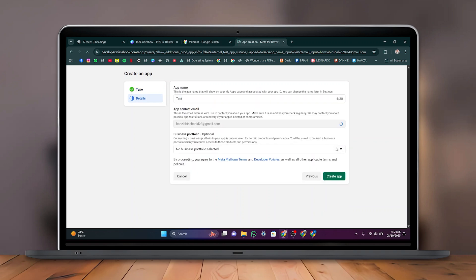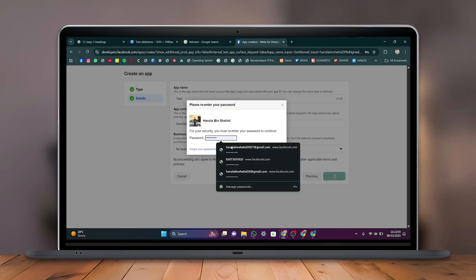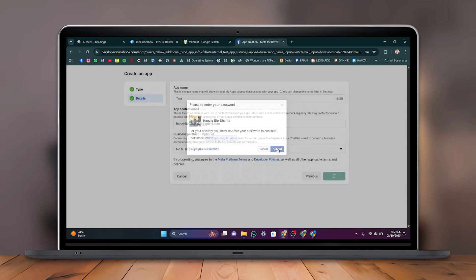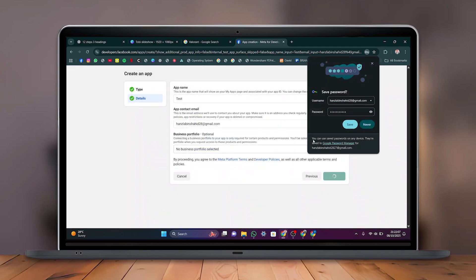Here, click Create App, enter your password, and hit Submit. Your app will now be created.